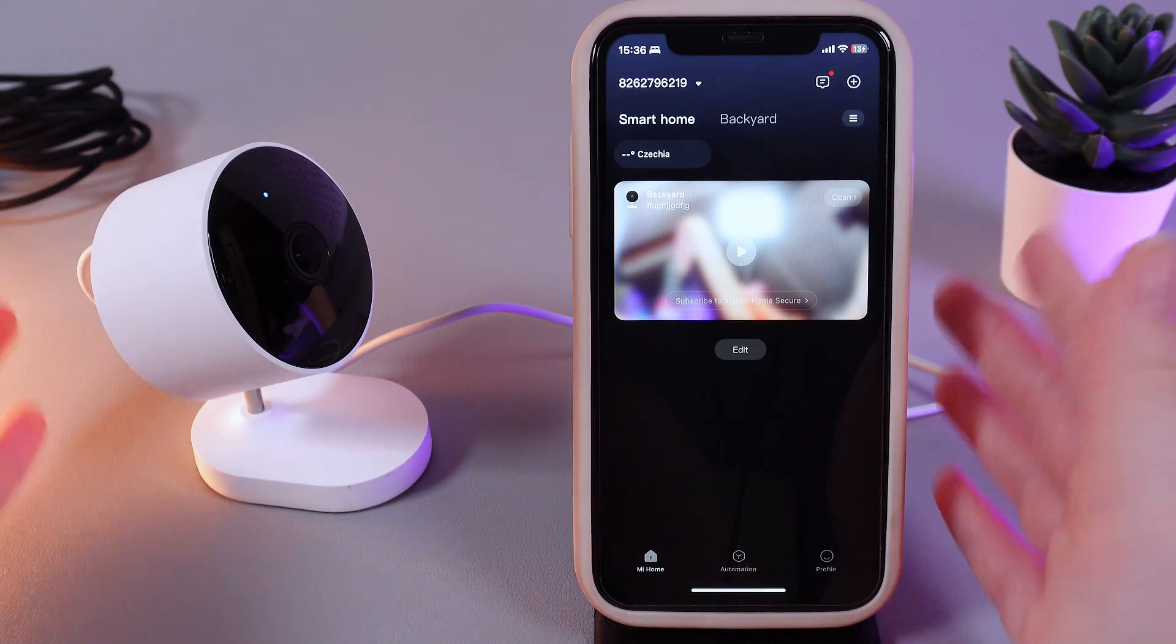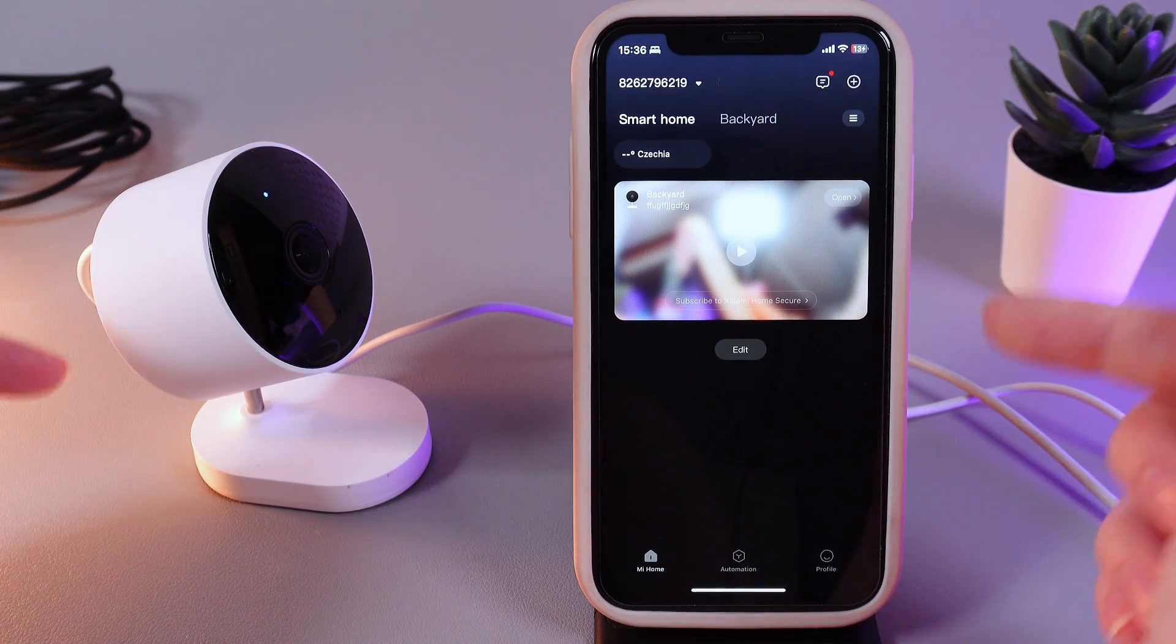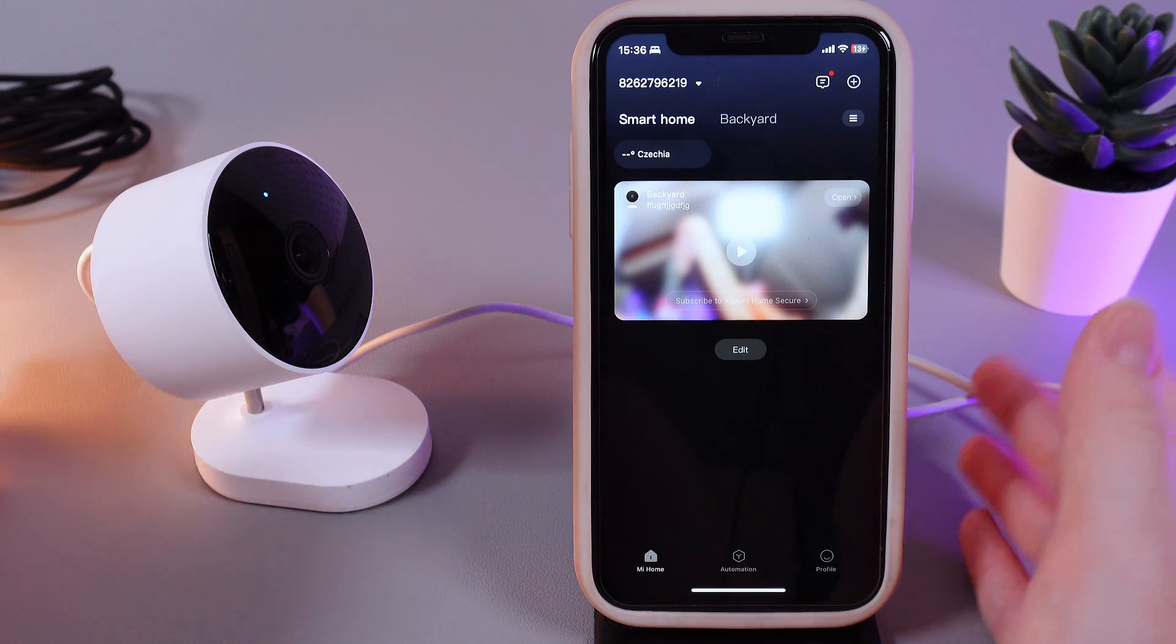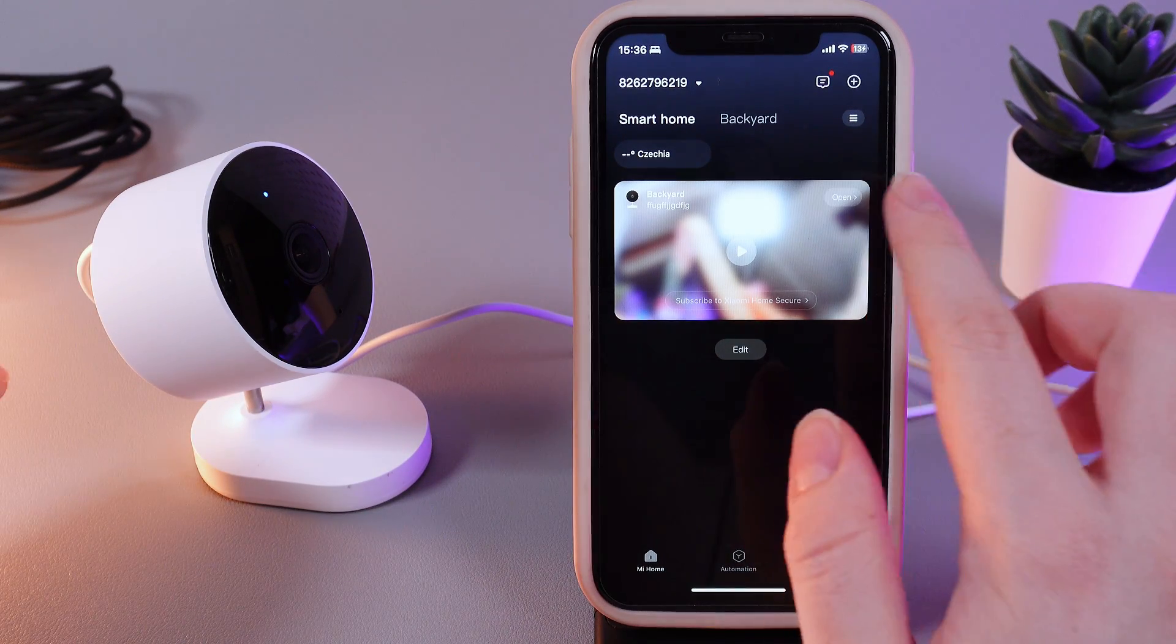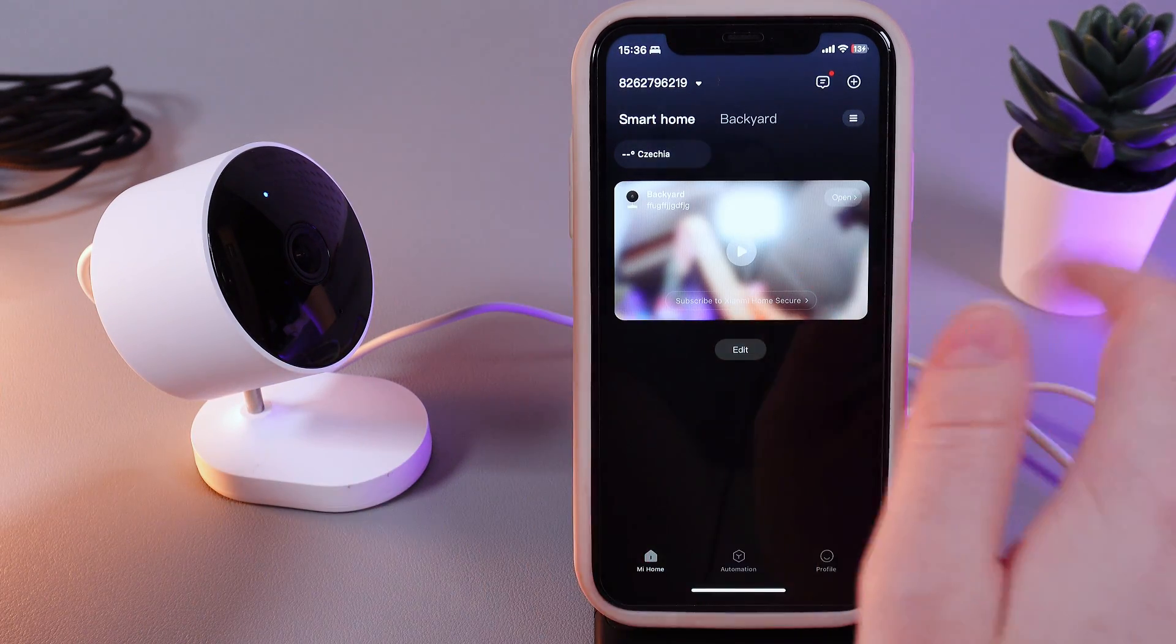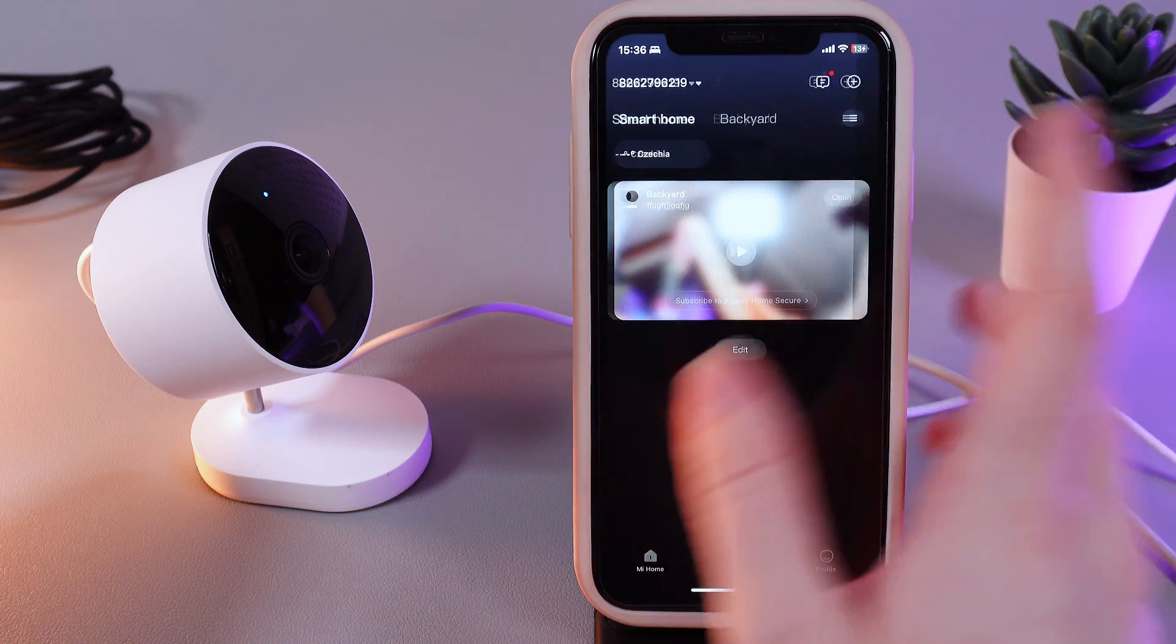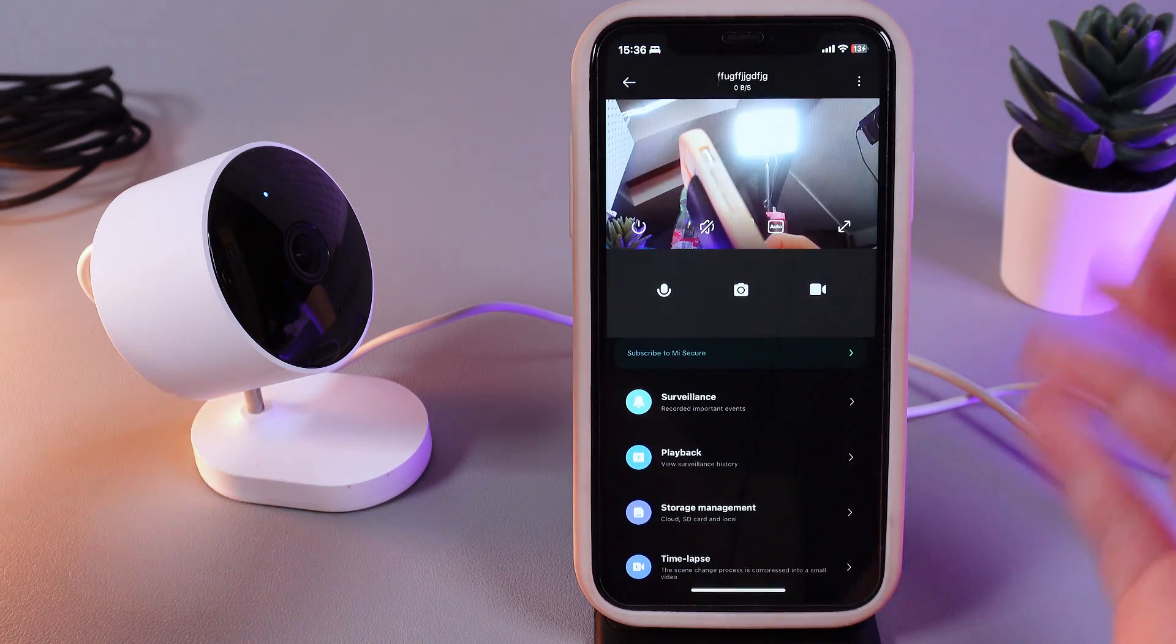As a first step we need to open our application which is named Mi Smart Home. Then click on the gray button which is located on the preview of your camera which says open.